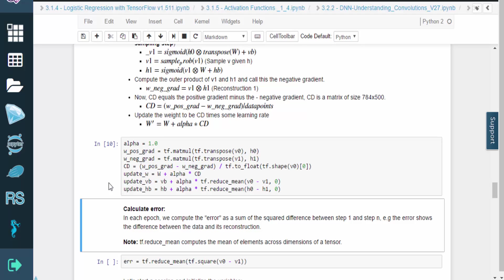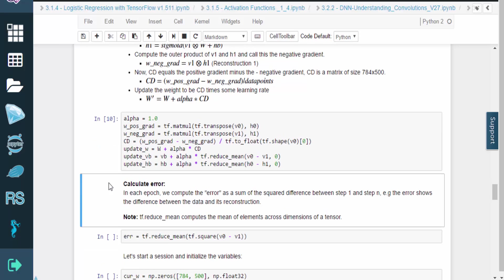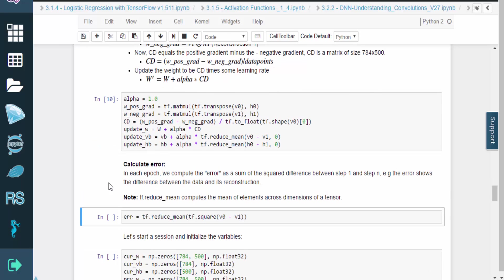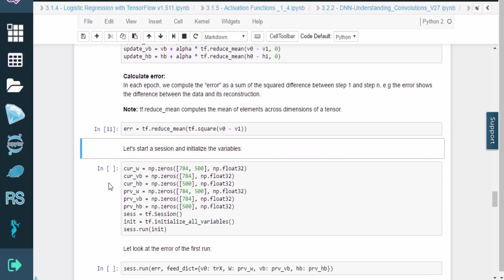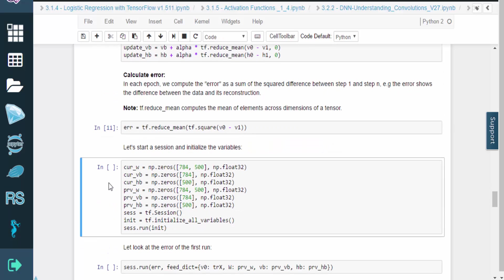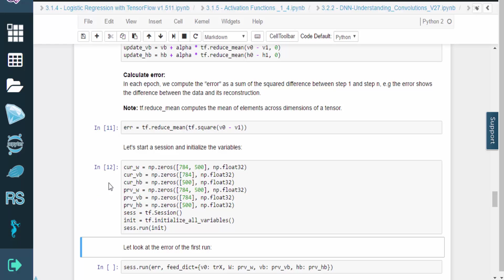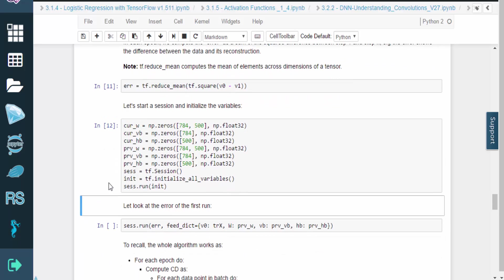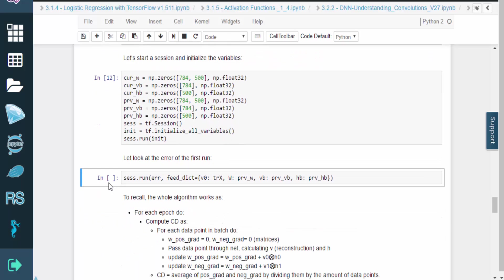Here, alpha is some step rate known as the learning rate. The previous code cell implements contrastive divergence, and it sets the weight update formulas and the learning rate. Now we need to define the error function. We will be using the sum of the square difference between the data and its reconstruction. The cell below implements this.